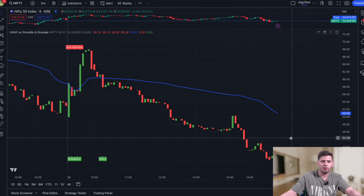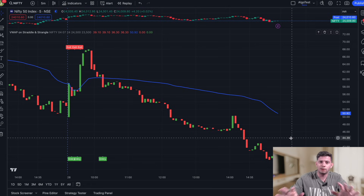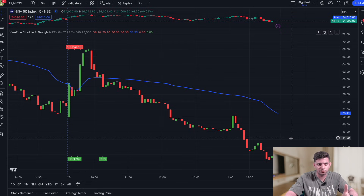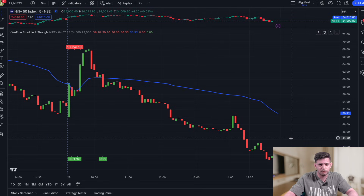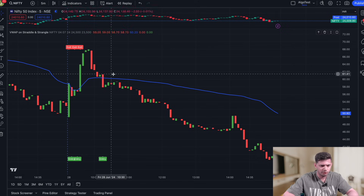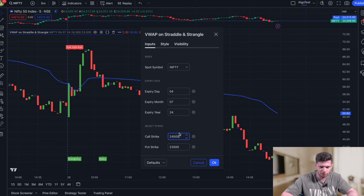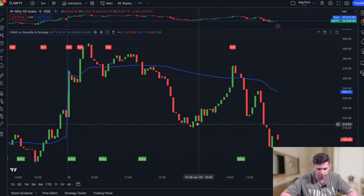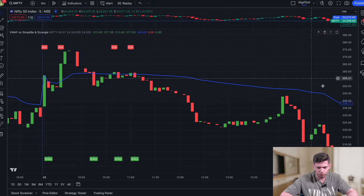Now let's move on to automating this strategy. But before we do that, remember — this is only a strategy demonstration and not a recommendation. Please do your own research and figure out the different permutations and combinations. We're giving you this template for free — build your own strategy around it.